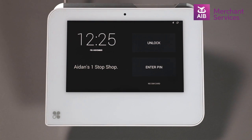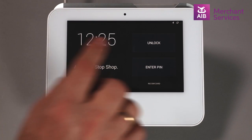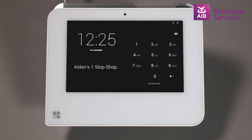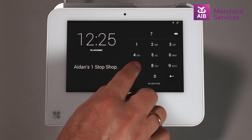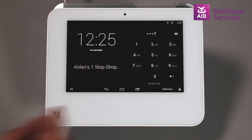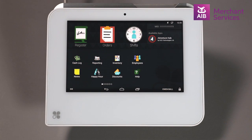To create employees on the Clover Mini or Mobile, you must first log in as an administrator or someone with equal privileges.